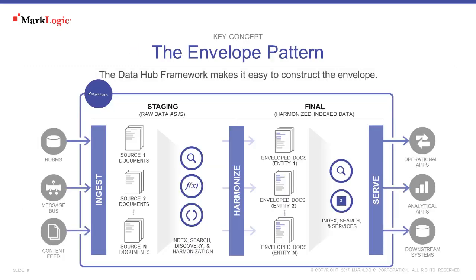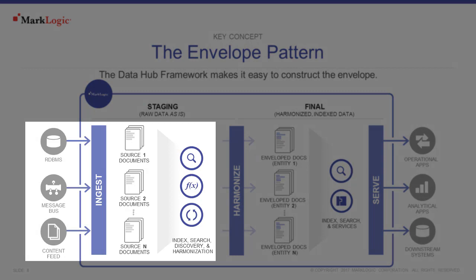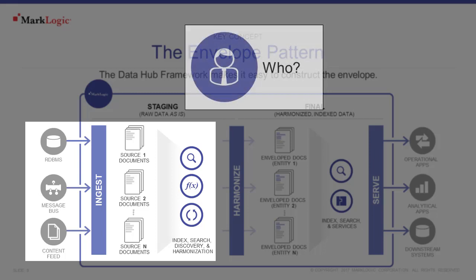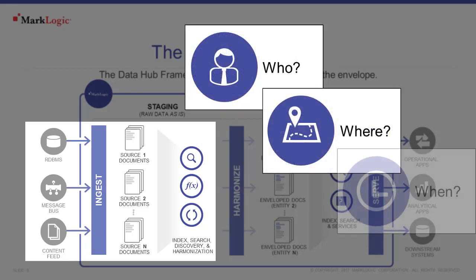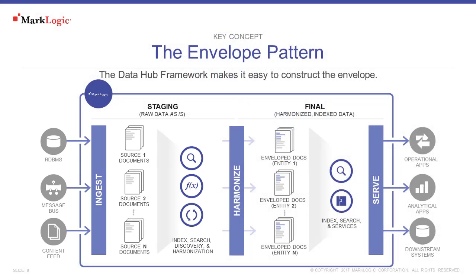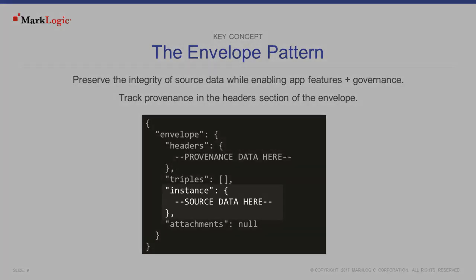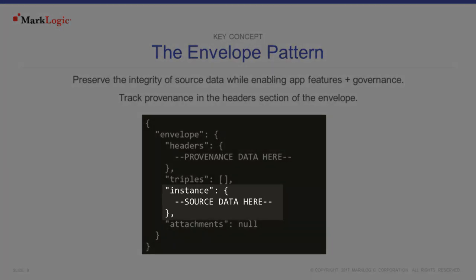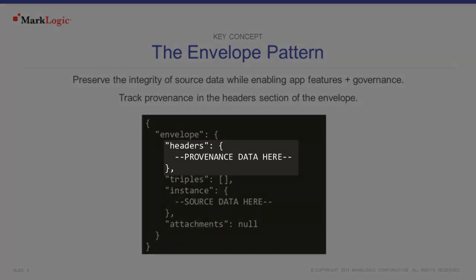So we will begin by using the Data Hub framework pattern of ingest, harmonize, and serve. It's during the ingest phase that we'll want to track the provenance of our data in the resulting documents that get put into the database. That way we have a record of such pieces of information like who loaded this data, where did this data come from, and when was this data loaded. Outside of the documents that get loaded, we'll also want to preserve information about the job that was run in order to load that data. When we ingest raw data using the Data Hub framework, the envelope pattern will be set up for us automatically in the general structure that you see here. The instance property will contain the raw information as it was in the source system. We want to preserve that as is. So we're going to track our provenance data in the headers section of the envelope.